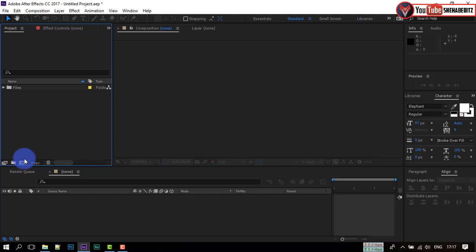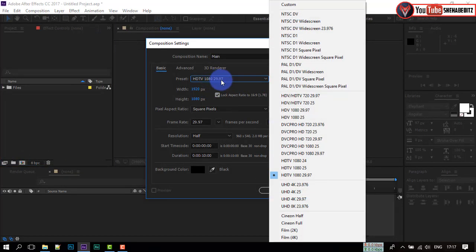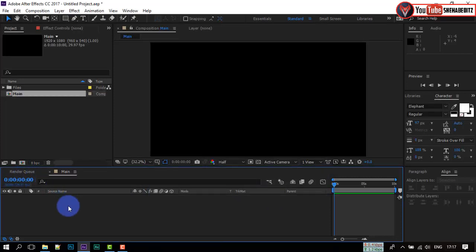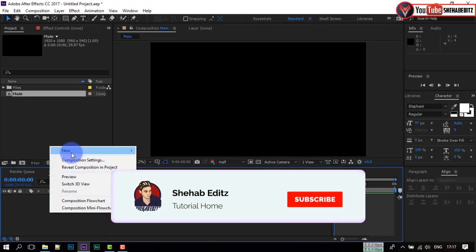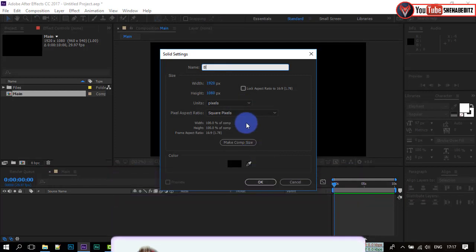Now create a new composition. I am going with 1080p and 29.97 frame rate, duration 10 seconds — click OK. Right click and create a new solid for the background. Rename it BG.